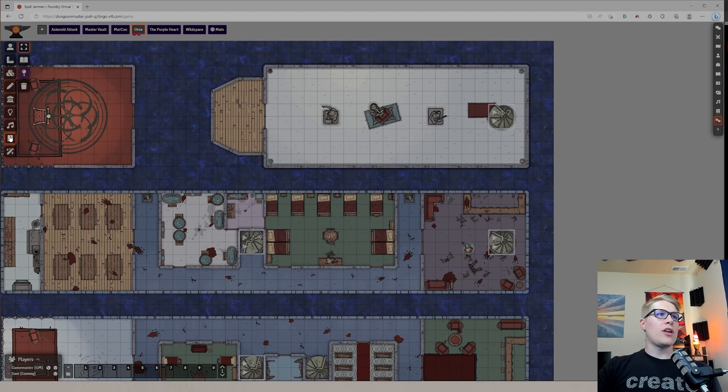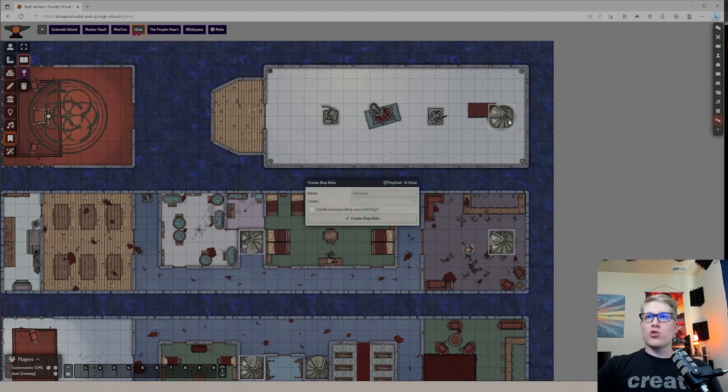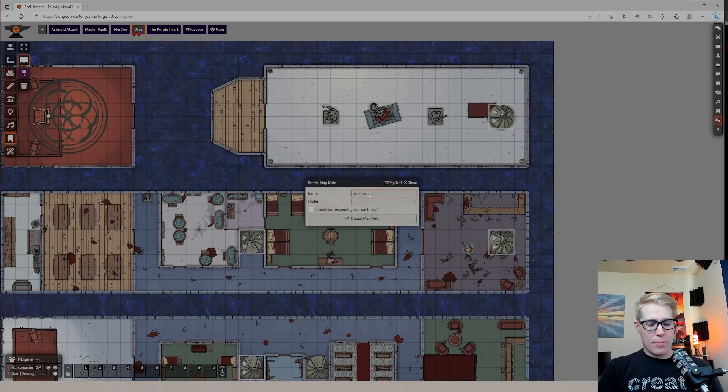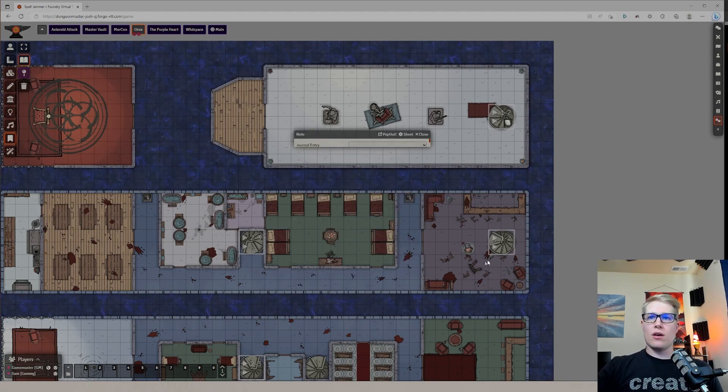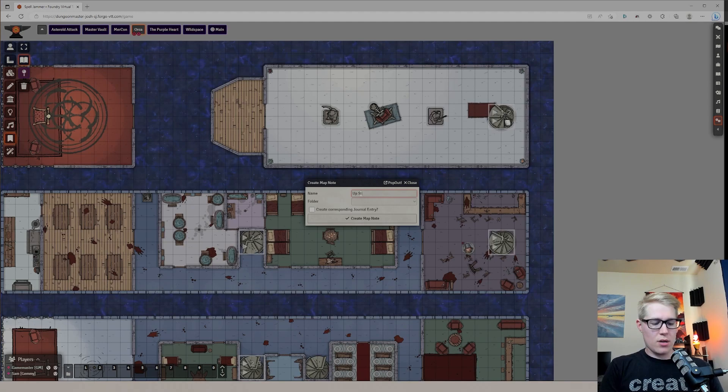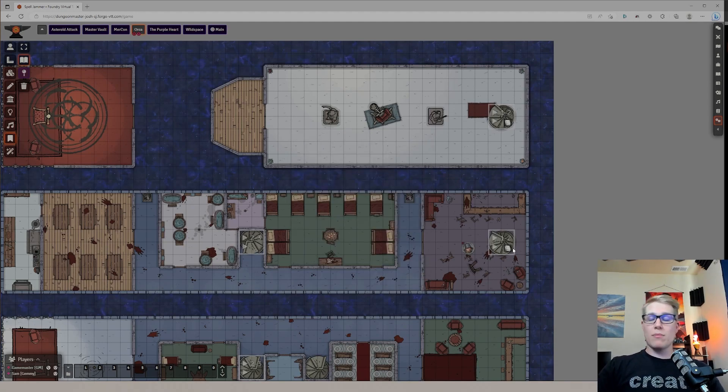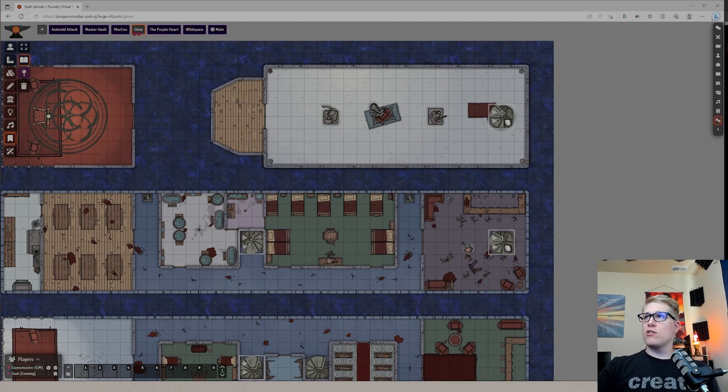And then I'm going to go over here to create Map Notes. All right, so what I will do is then just drop a Map Note here that says Downstairs and Update Map. And then I'll do another one that says Upstairs. What you name these really doesn't matter. I like to put Upstairs and Downstairs. Here, I'll show you why.